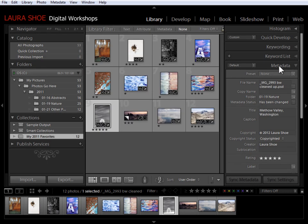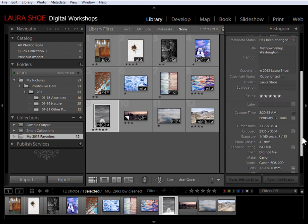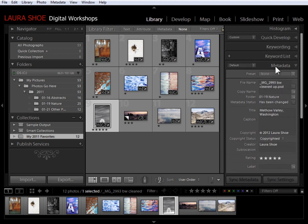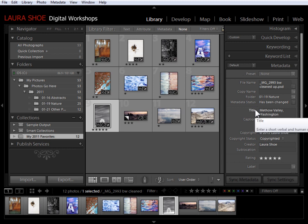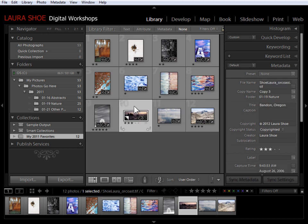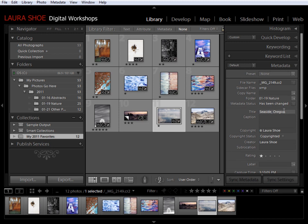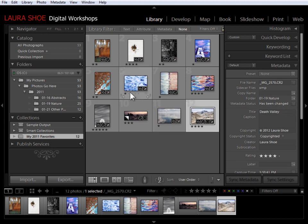I'm going to come over to the metadata panel — it's the second to last panel on the right side in the library module. In the default view you'll see title and caption fields, so you can also add captions to your slideshows. For this particular photo, you can see I've already typed in the title: Methow Valley, Washington. Clicking through the others shows Bandon Oregon, Seaside Oregon, Death Valley. I believe I've done that for all of these slides.